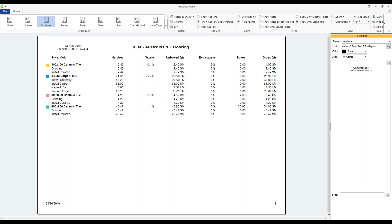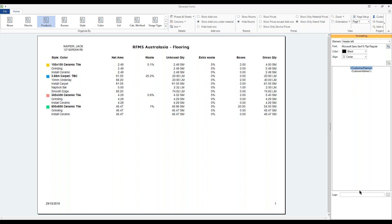Because headers and footers work off tags, you can set this section up in advance — structured however you like with customer details on one side and other information on the other. Per project, whatever you've entered in the Customer section will populate the right spots automatically, making everything look very professional with minimal effort going forward. You can also change font sizes by highlighting text and adjusting the size, and you can even drop in a logo.